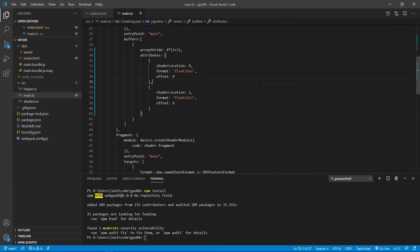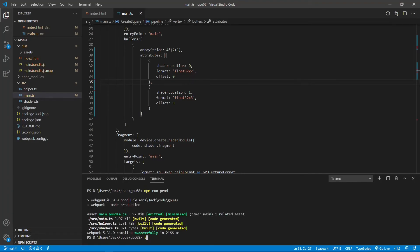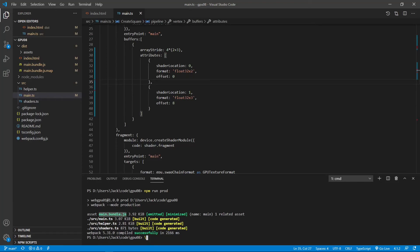Up to now, we have finished all the programming for this example. Now we can run the following command on the terminal window to bundle our TypeScript code in production mode: npm run prod. Okay, the bundle file is created successfully. You can see the main bundle.js file is about 3.92 KB. So this bundle file is very small.